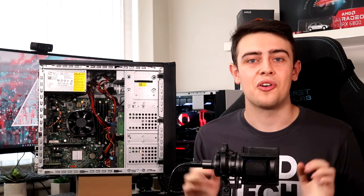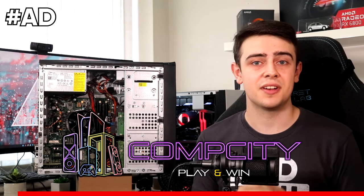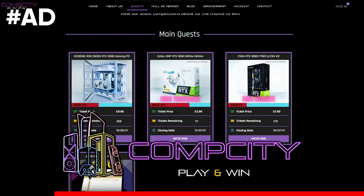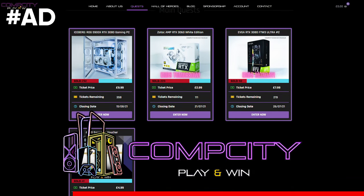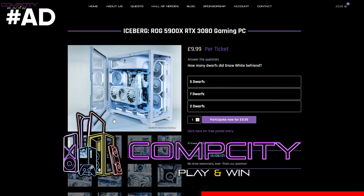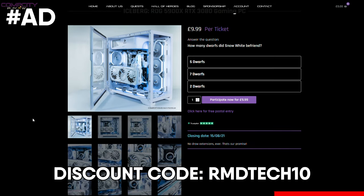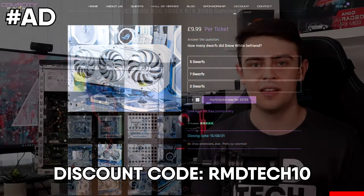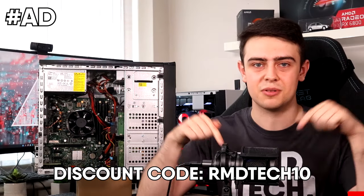So that's power sorted. That really just leaves us with the graphics card to go. But before we get to the graphics card, a quick word from Comp City Giveaways. They've run hundreds of raffles which allow you to win top tier PCs and PC hardware at a fraction of the usual retail price. And you can use my code RMD Tech 10 for 10% off today. Link in the description below.